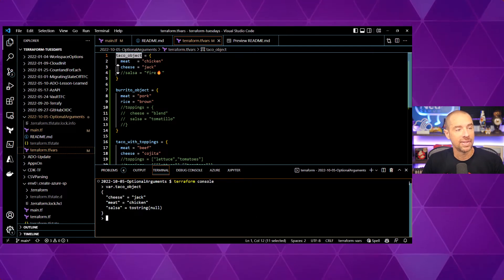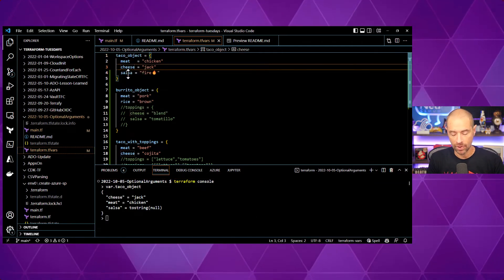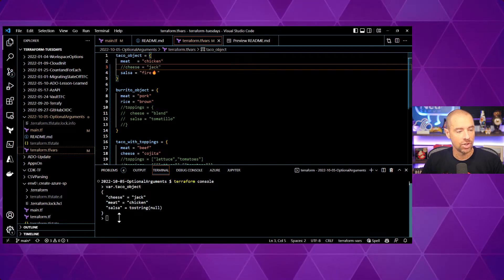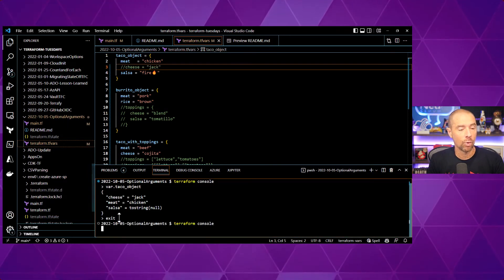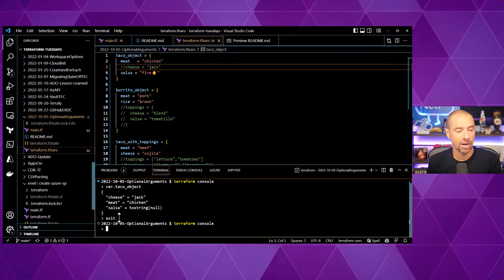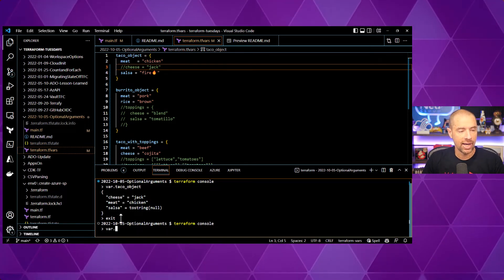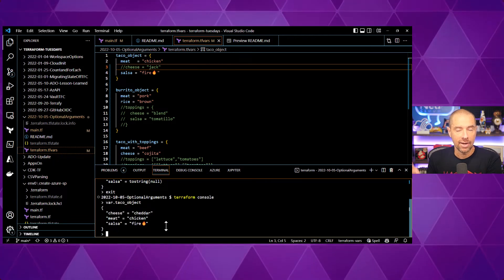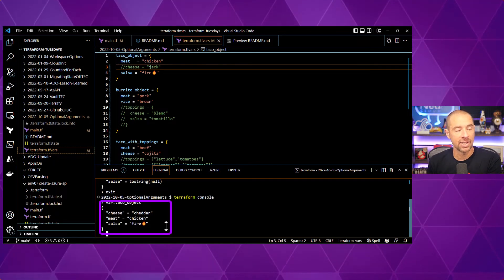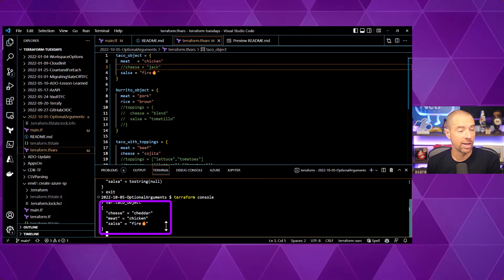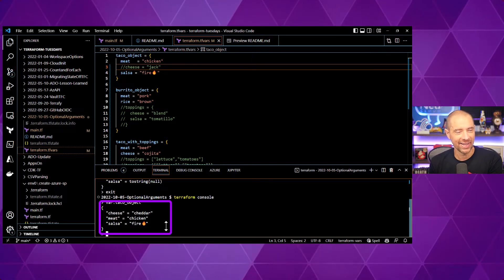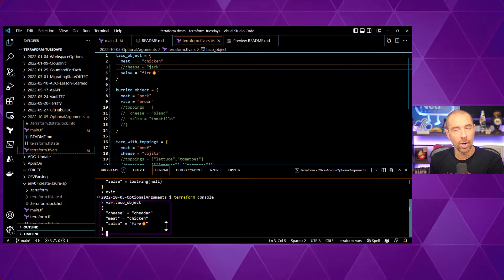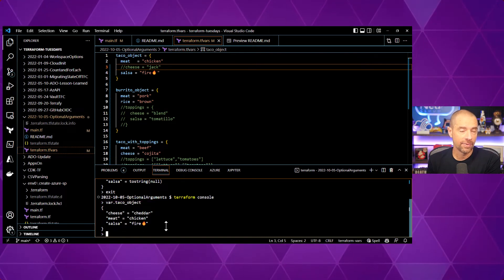If instead, I make some changes here, I set a value for salsa and I comment out cheese. I'm going to have to exit out of the console and go back in to refresh the values that are loaded from tfvars. Let's go ahead and see what's in our taco object. Now, exactly what we would expect. Cheese is now set to cheddar because that was the default value. Meat is chicken and salsa is fire. Okay. So, that's how it works with a default value or a non-default value.